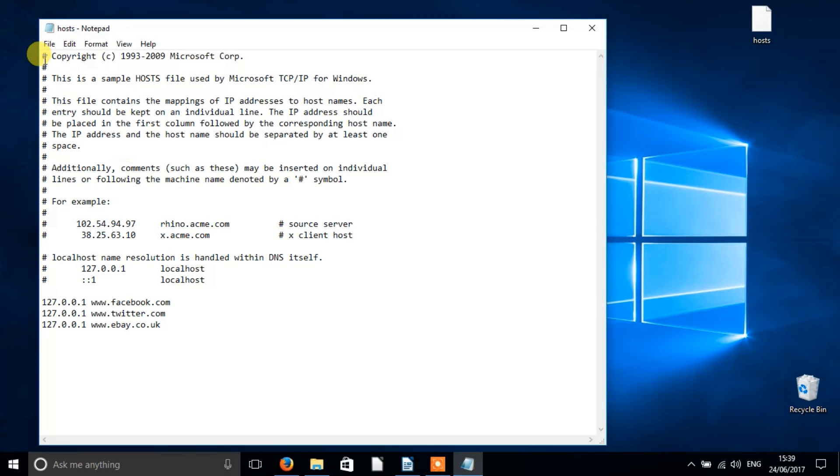This is obviously a security precaution, because you shouldn't really mess around with the host file unless you know what you're doing. So please bear this in mind.